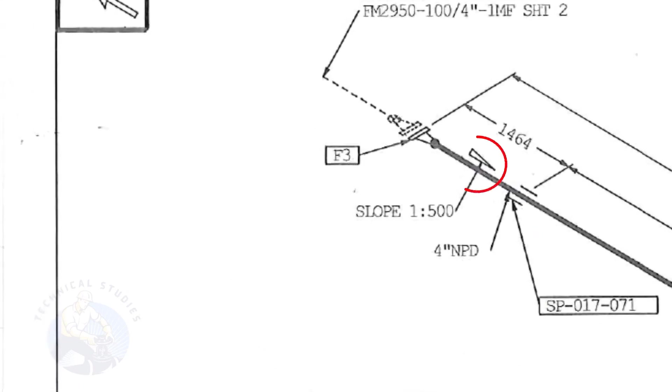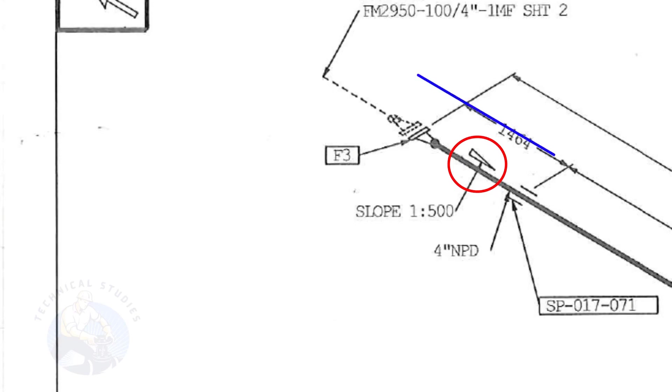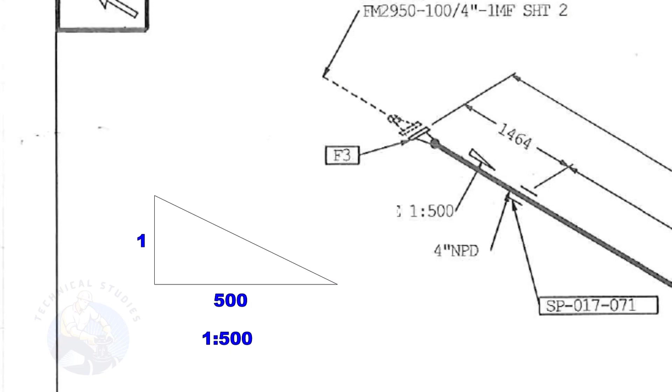This symbol shows the slope and the slope ratio. It means the slope is towards the south direction. The slope ratio 1 is to 500 means for every 500 millimeters length of the pipe, one end of the pipe will be 1 millimeter lower than the other end.